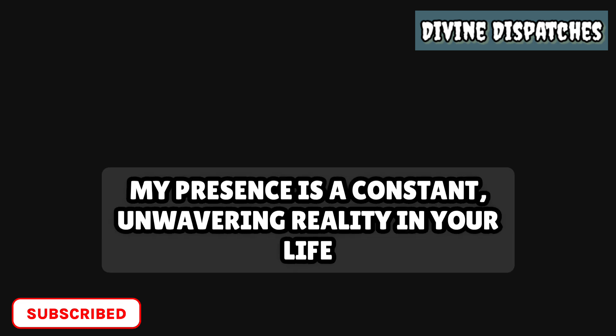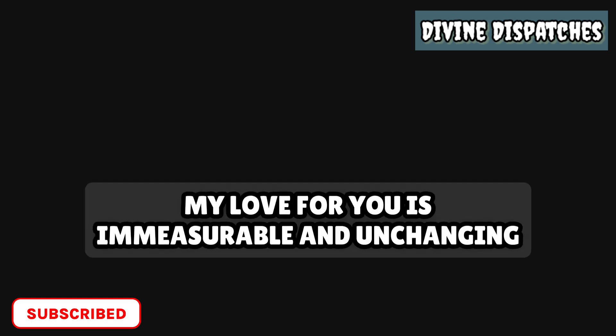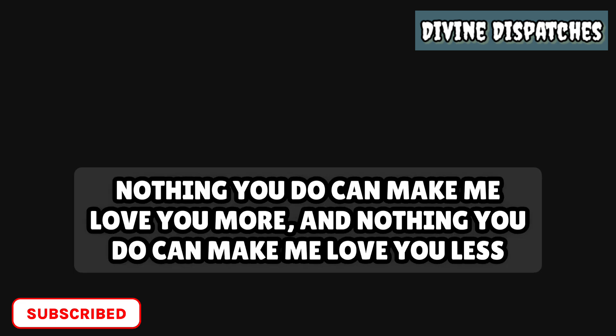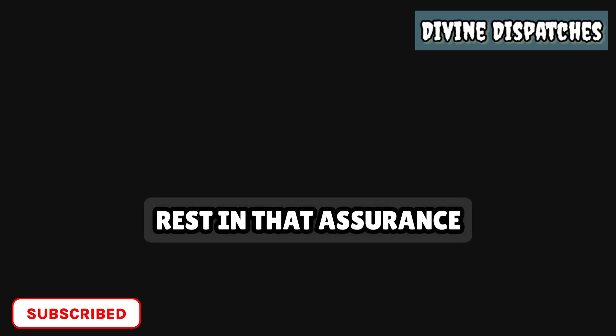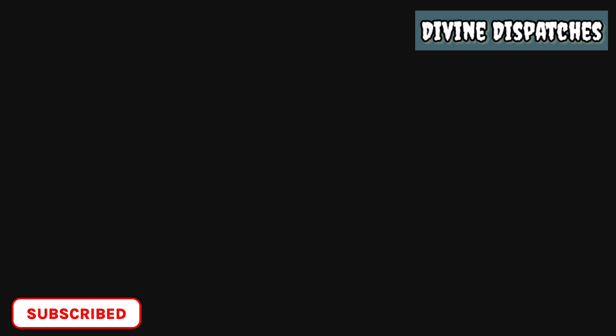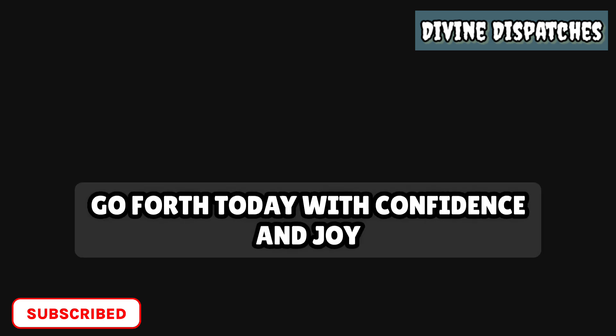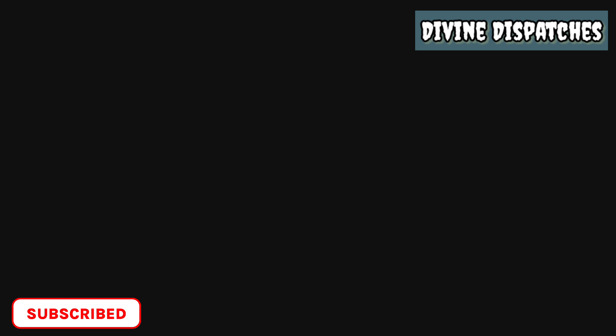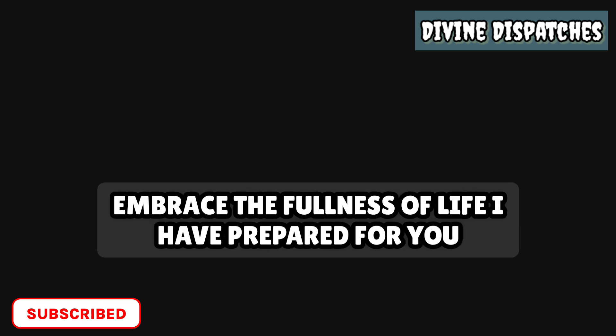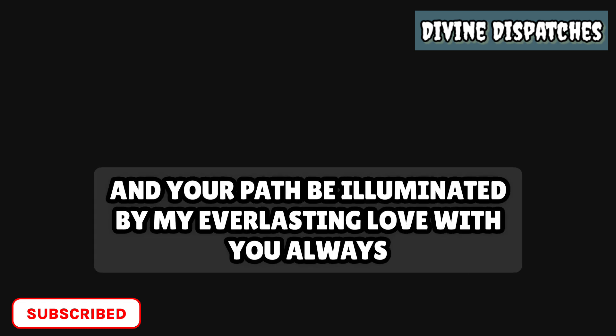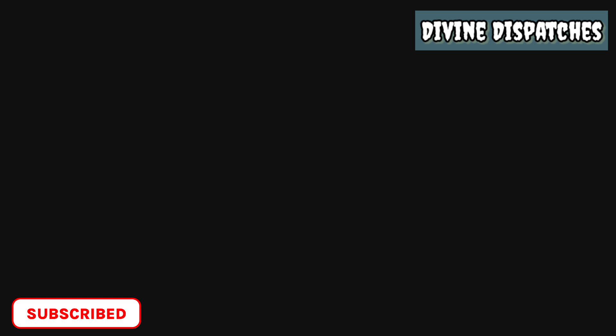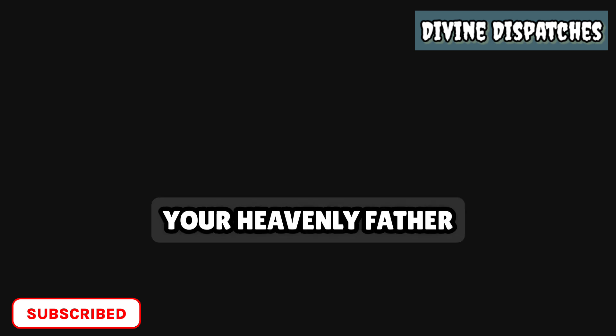My presence is a constant, unwavering reality in your life. My love for you is immeasurable and unchanging. Nothing you do can make me love you more, and nothing you do can make me love you less. Rest in that assurance. Go forth today with confidence and joy. Embrace the fullness of life I have prepared for you. Let your heart be light, your spirit be free, and your path be illuminated by my everlasting love. With you always, your heavenly Father.